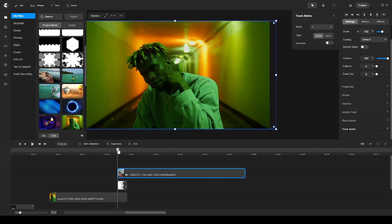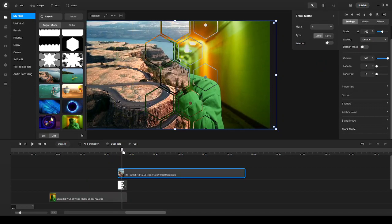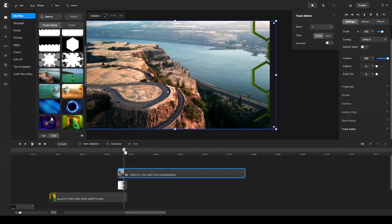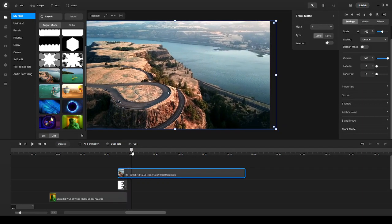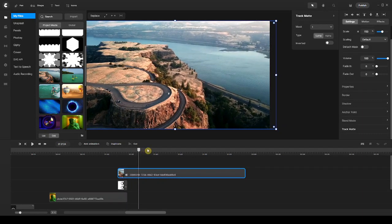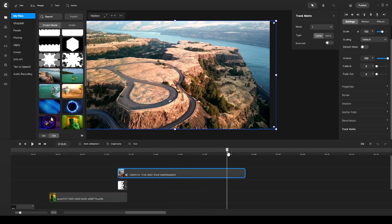...I start moving my playhead and you can see the transition is happening. This is very cool — looks awesome! Let's go ahead and start adding another transition.